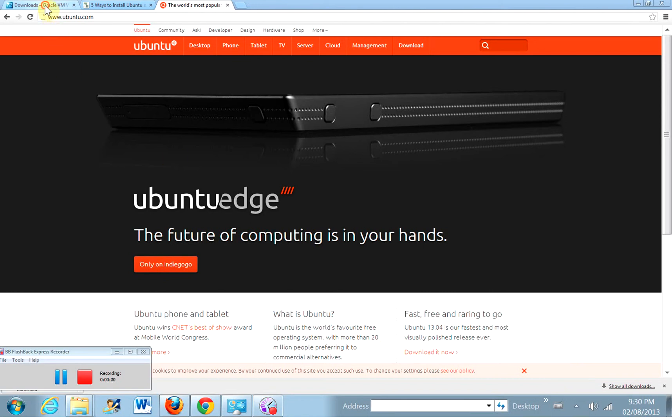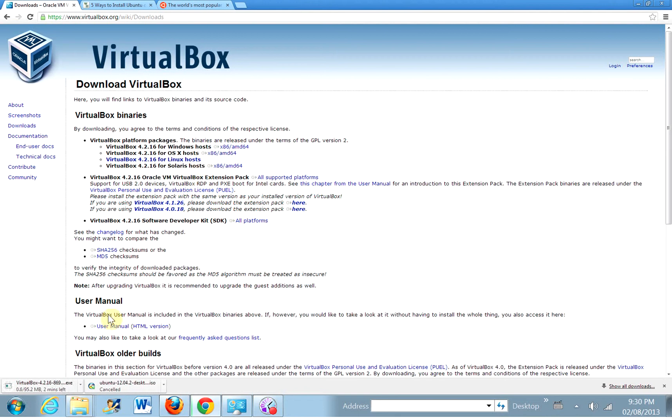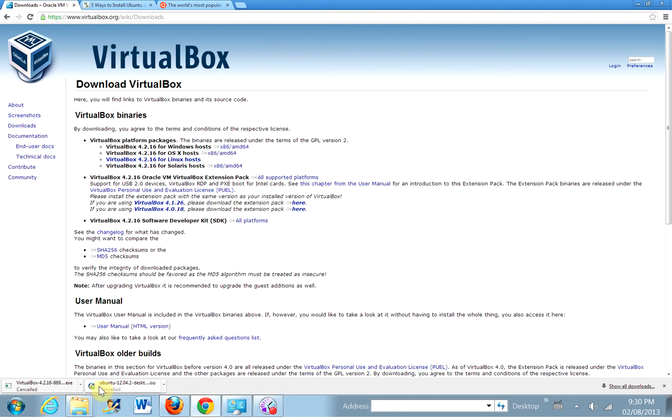Okay, so the first thing we have to do is download Oracle's VirtualBox. Go to virtualbox.org slash wiki slash downloads, and then click the Windows host and download it. Now, I've already downloaded it earlier, so I'm going to cancel that download and just go right to VirtualBox.